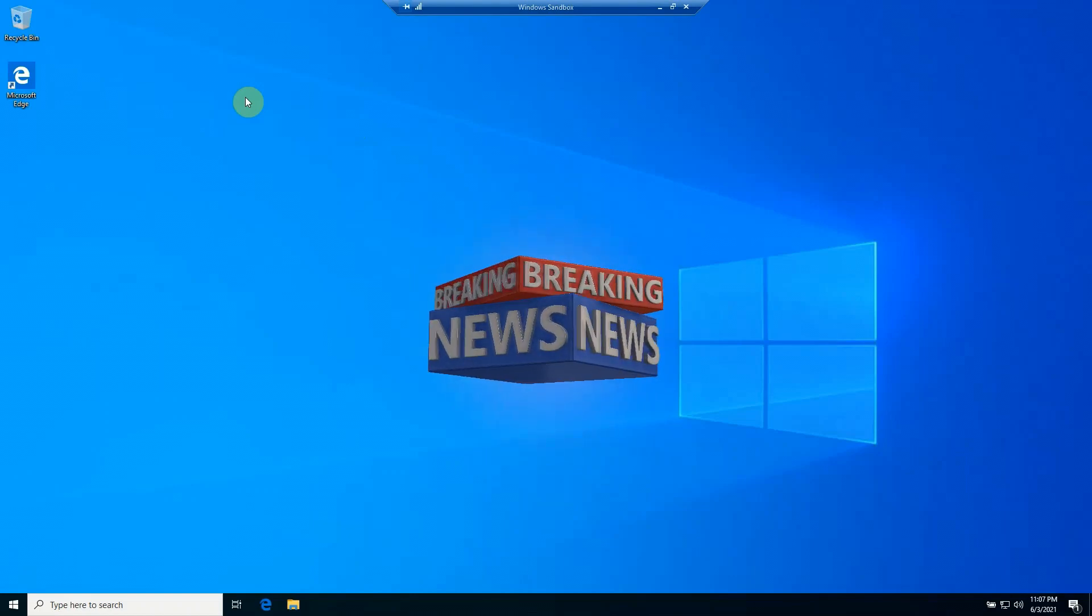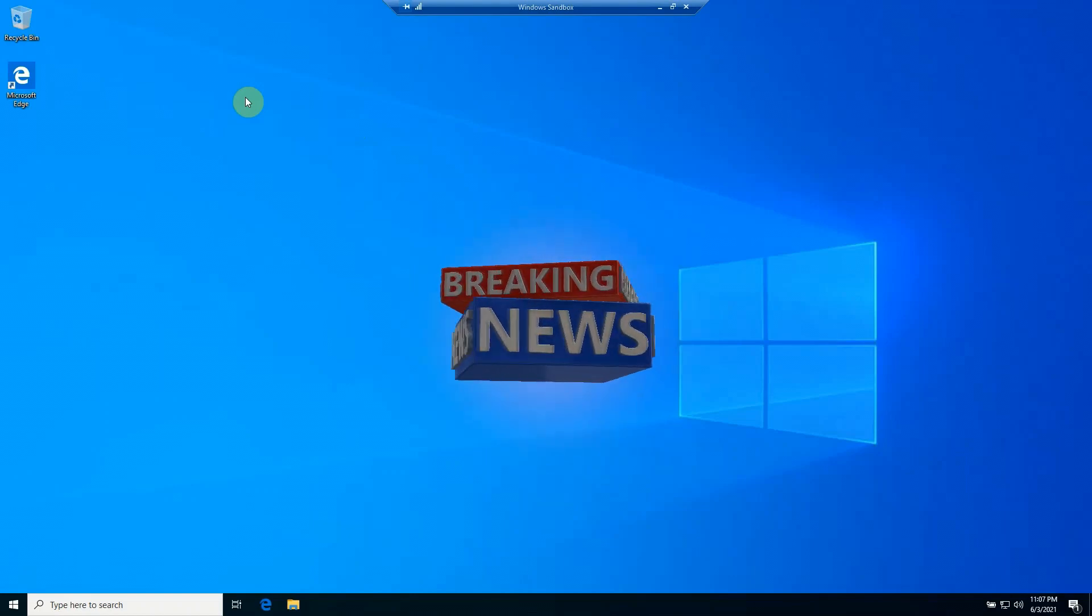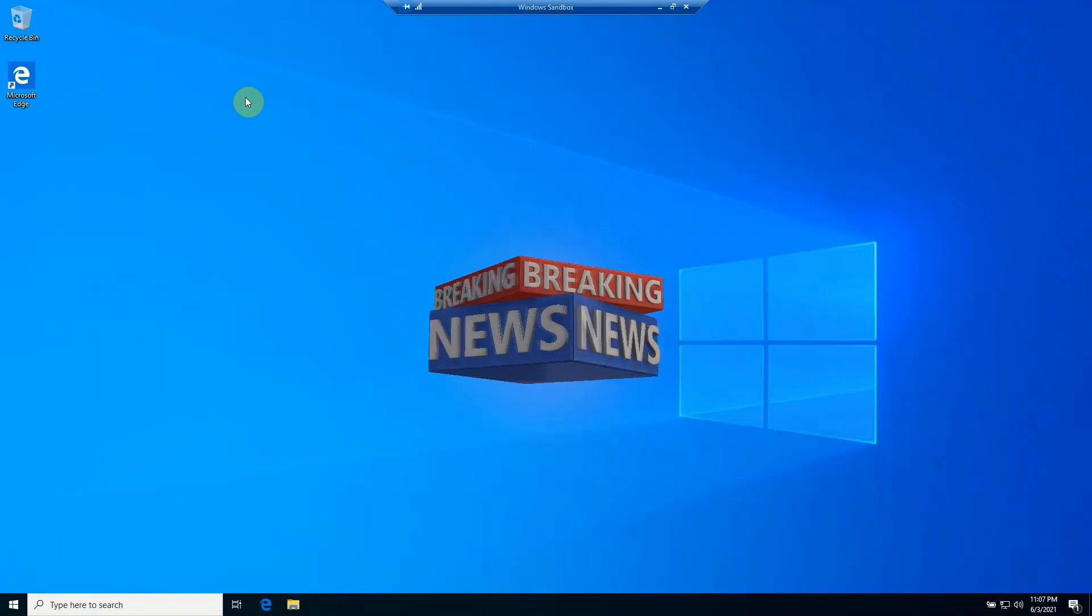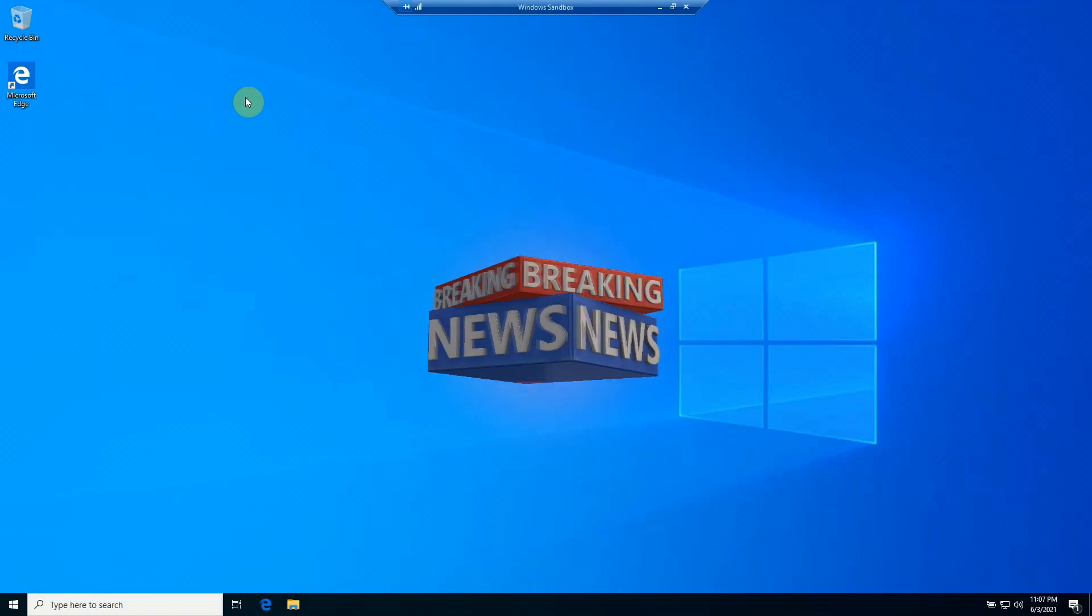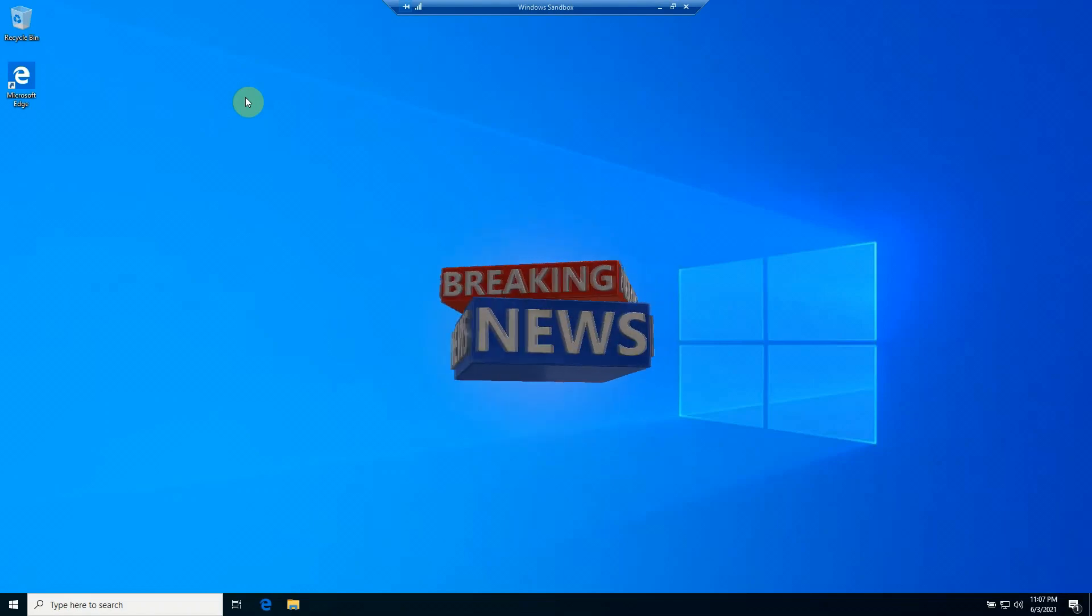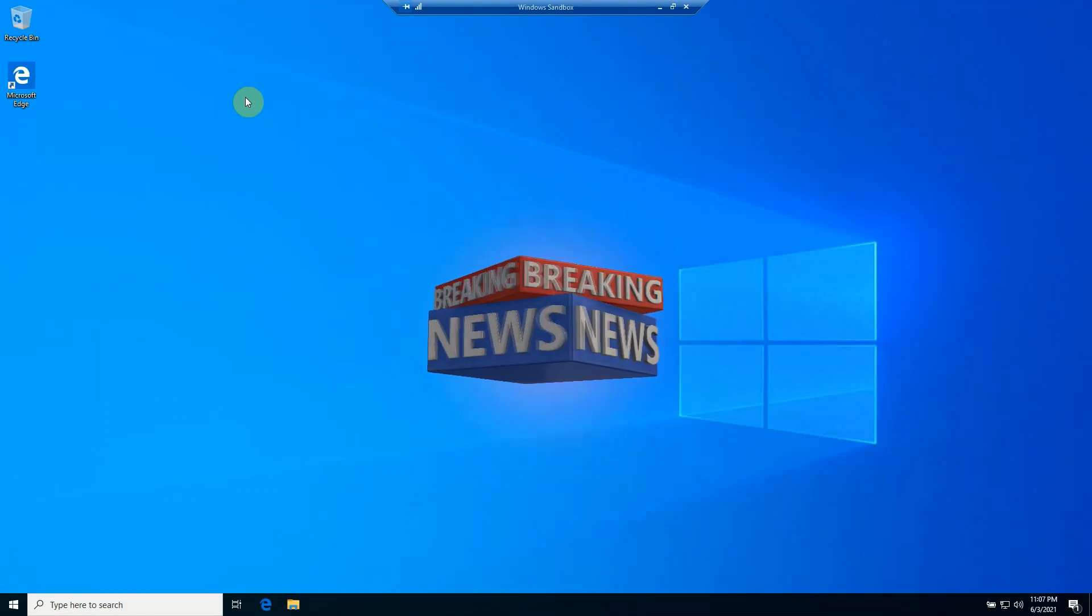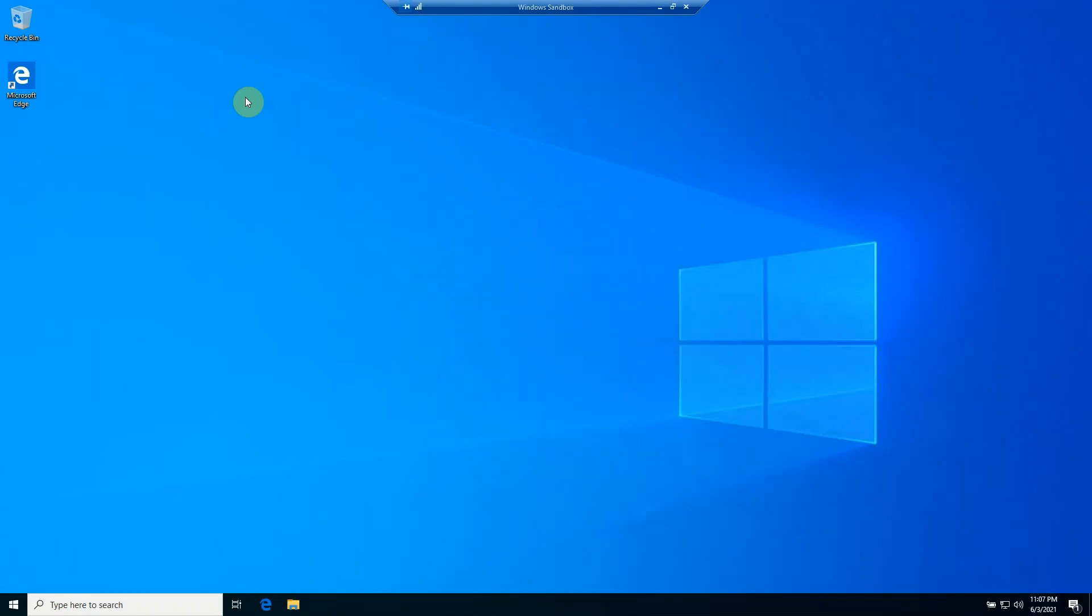And that being said, I should point out that if you've got applications that require a reboot after you install, bear in mind that's not going to work for you. Because the minute you reboot a Windows Sandbox environment, it's going to delete everything, so in that case you're going to have to look for another test environment to work with.